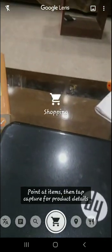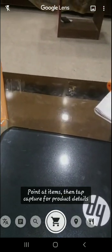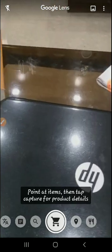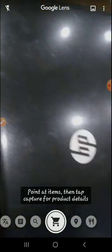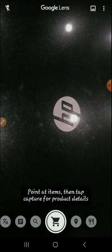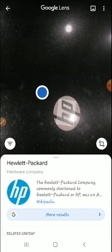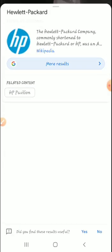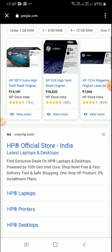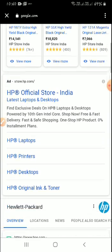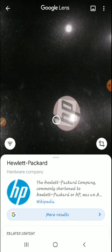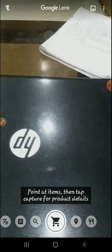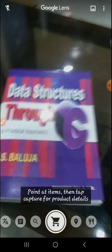The next option is Shopping. If you want to buy a particular item — suppose I want to buy my laptop — I just click on this. It shows Hewlett-Packard company results and we can go to any website and search from anywhere and purchase it easily.